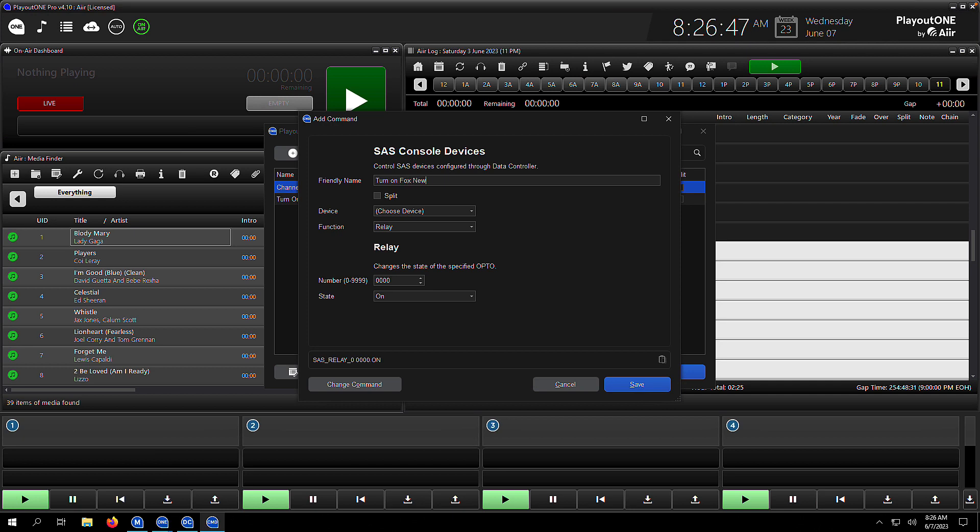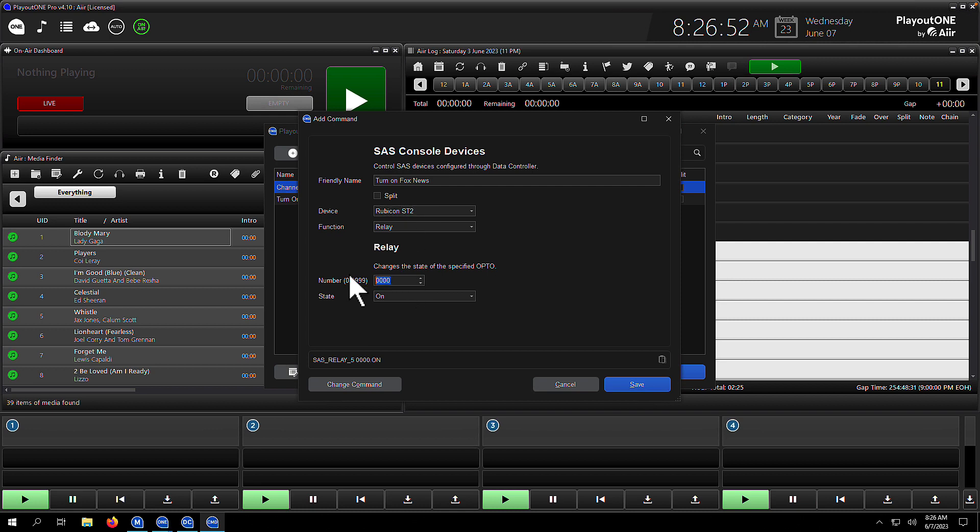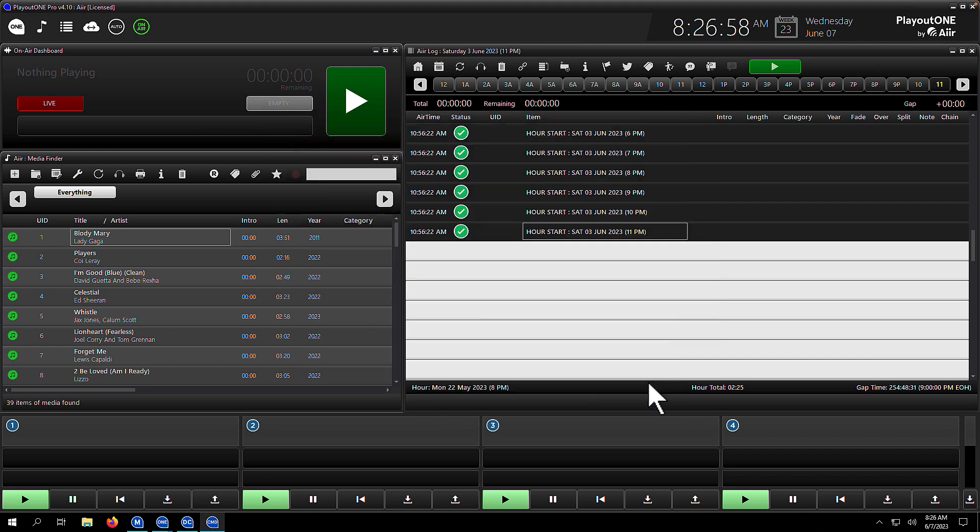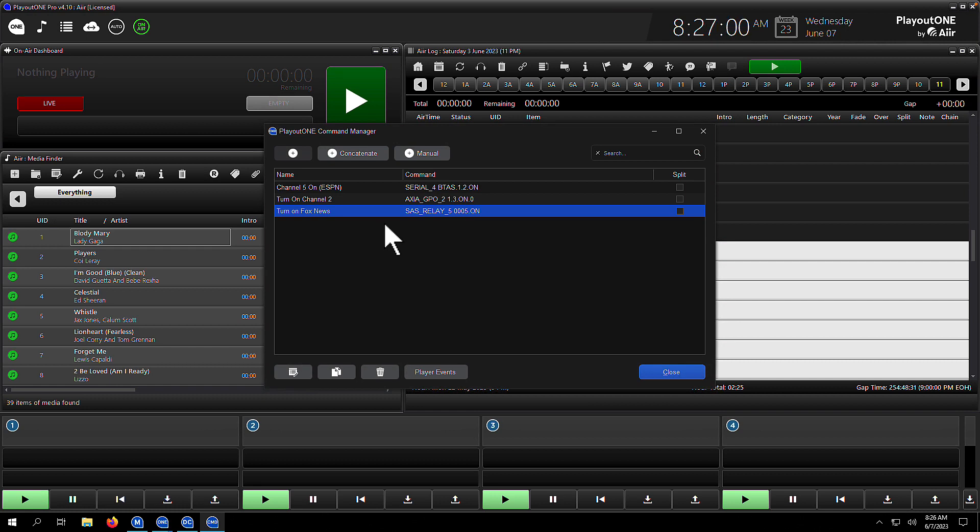Here we're going to turn on Fox News, which is on a certain Rubicon channel via a relay. The relay number on this one is 5, and we're going to turn it on. We hit save—job done. As simple as that.